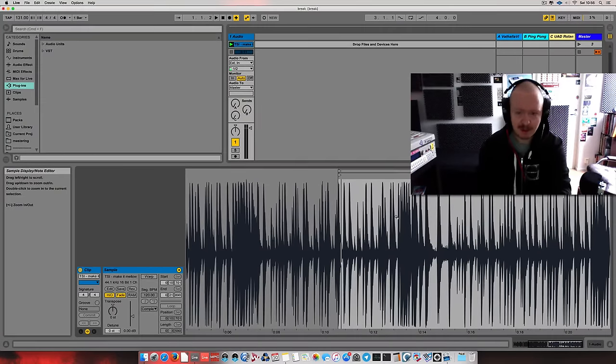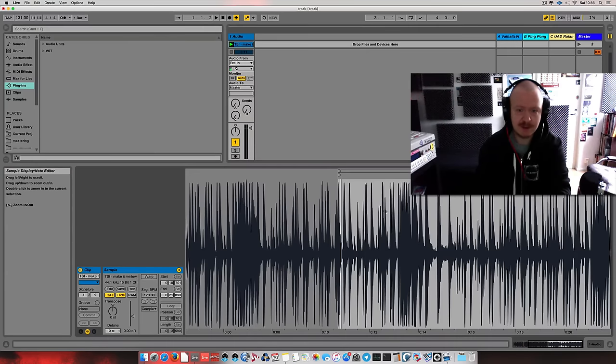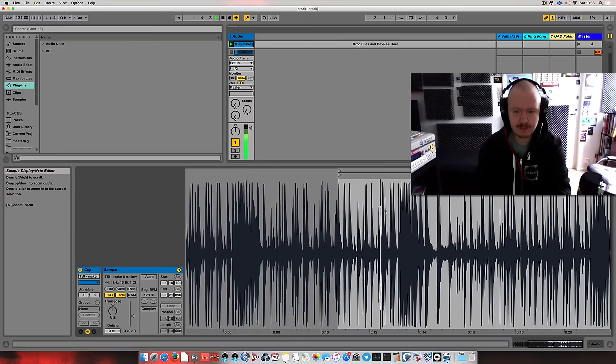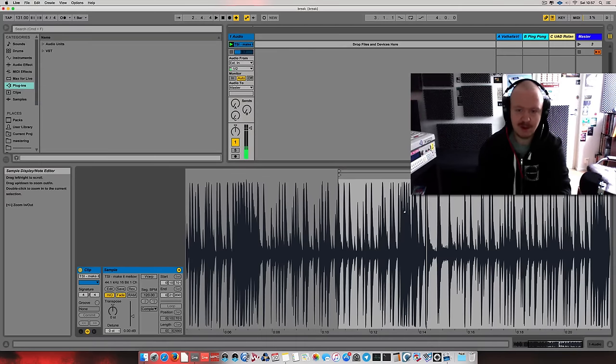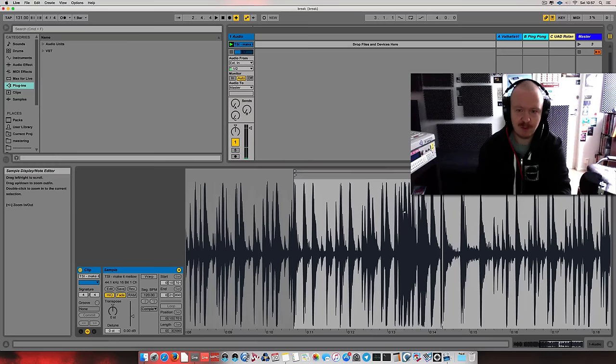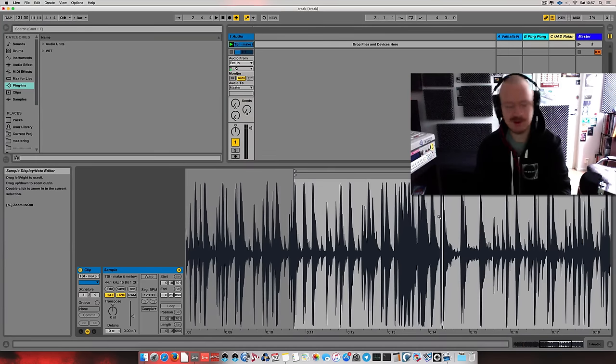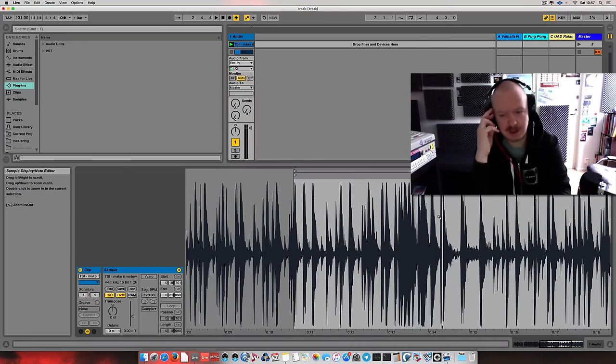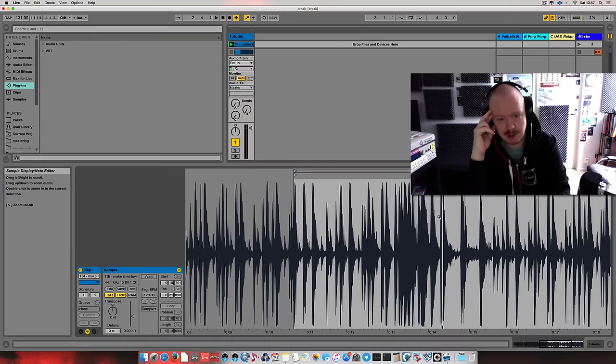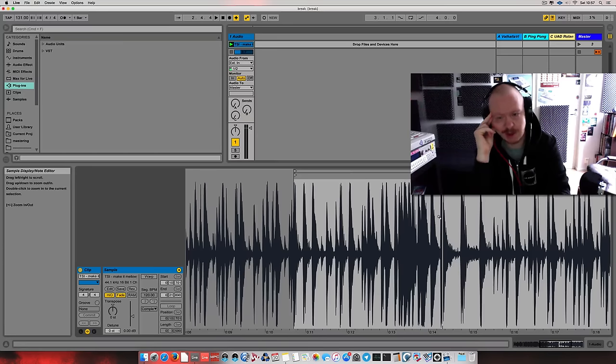I've got a break here. Let's take a listen. It's a very nice funky break. It's by a Finnish band called The Soul Investigators. The break is called Make It Mellow.